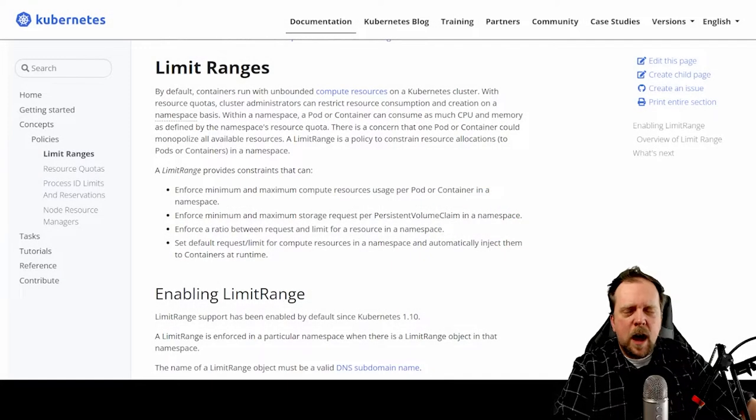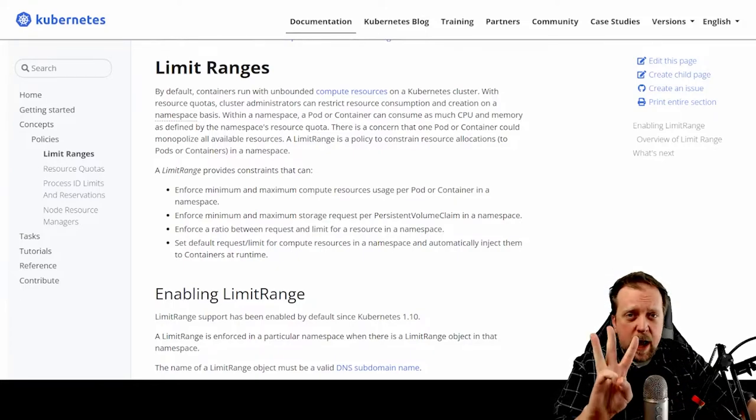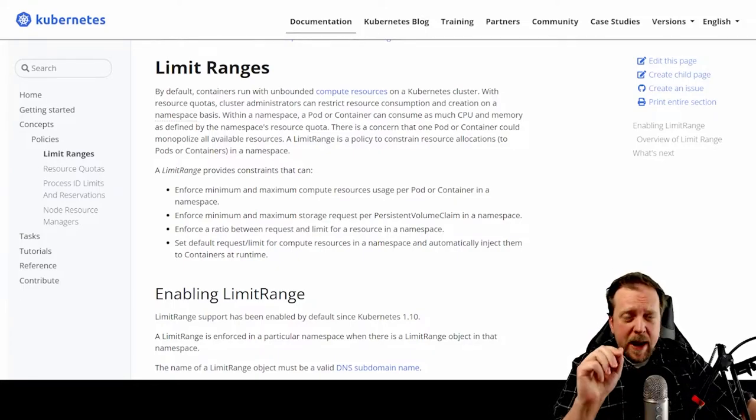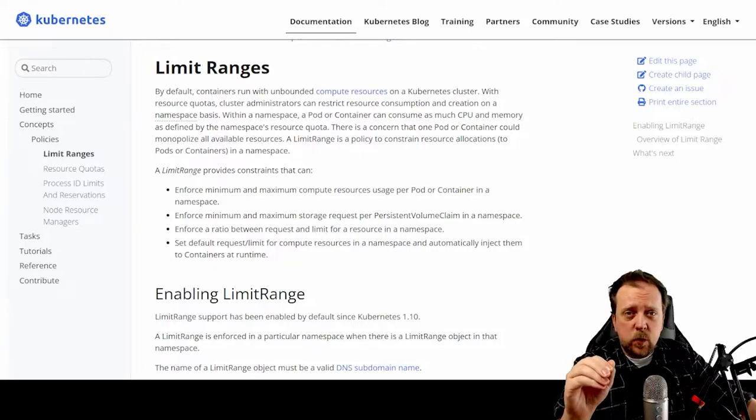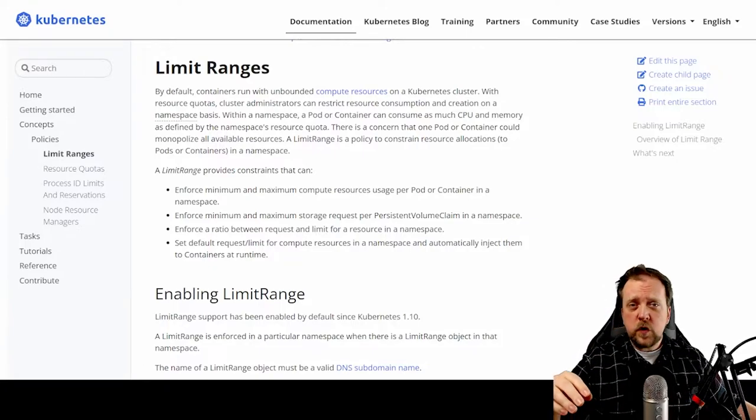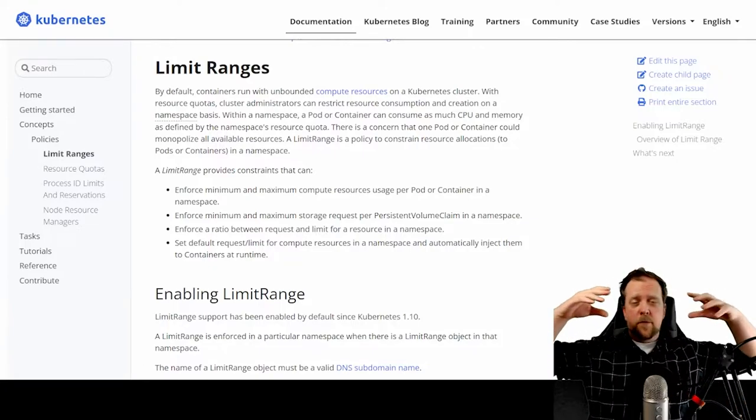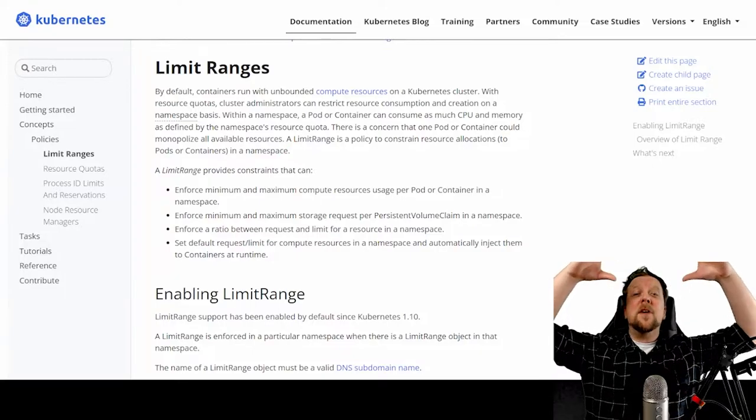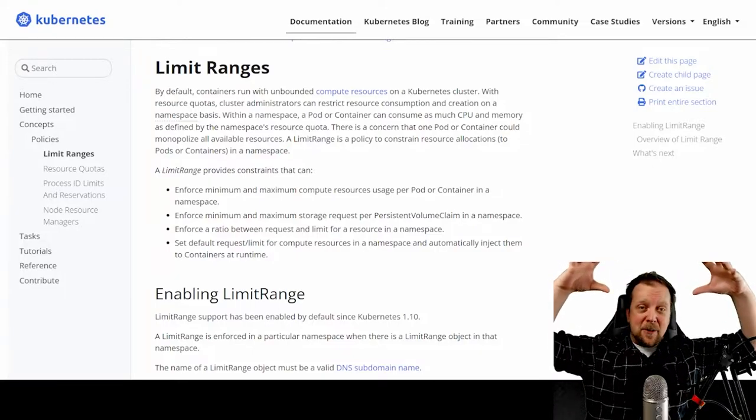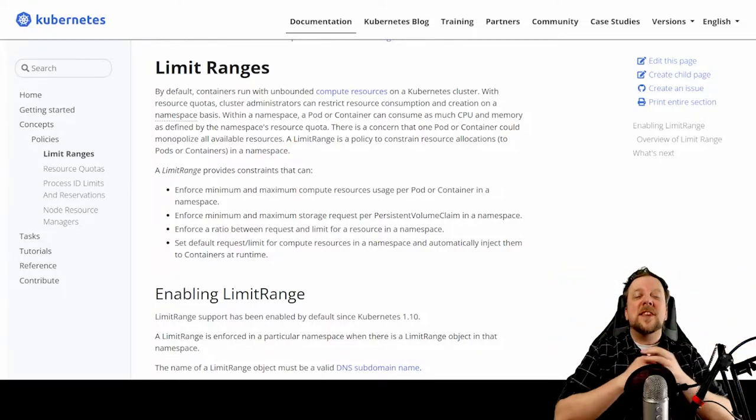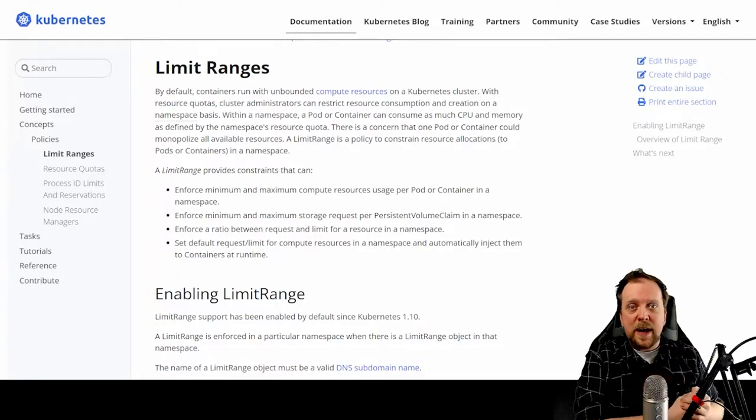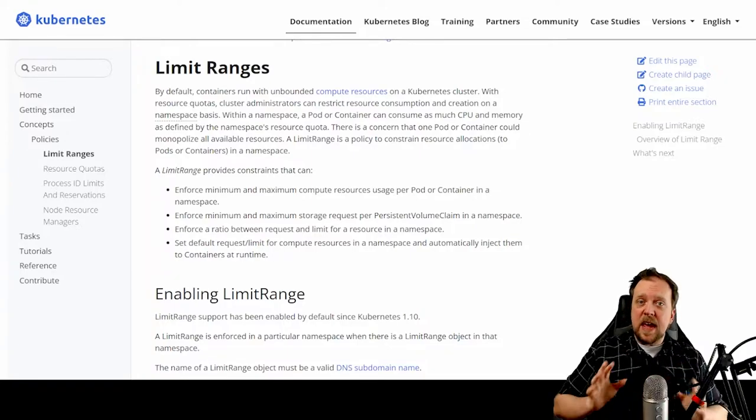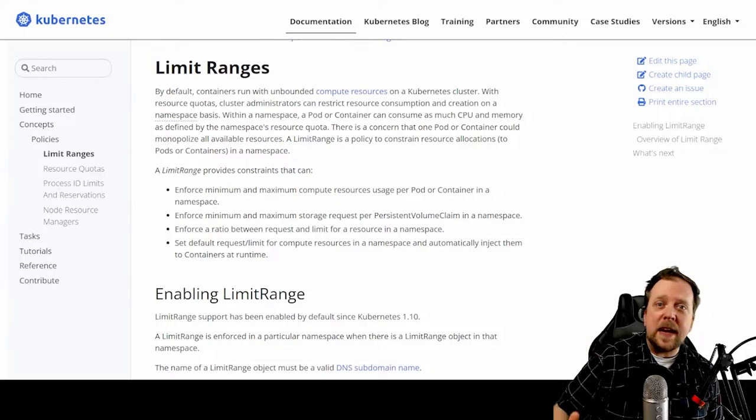Let's talk about three ways you can manage resources within your Kubernetes cluster. We're going to start from the higher part of the hierarchy down to the nitty gritty pod level of resource management. And it begins with a limit range.